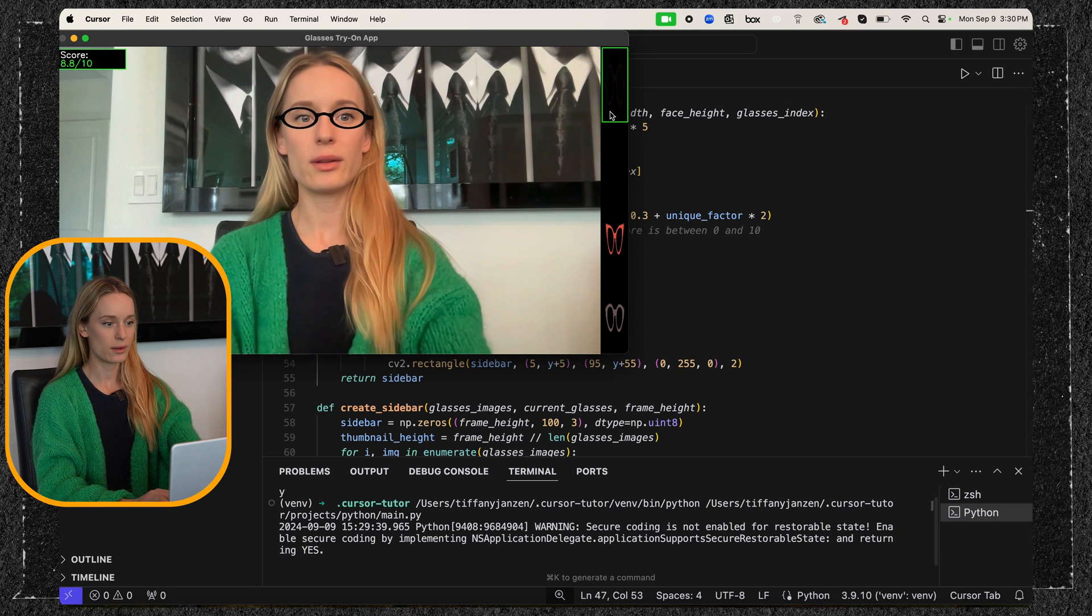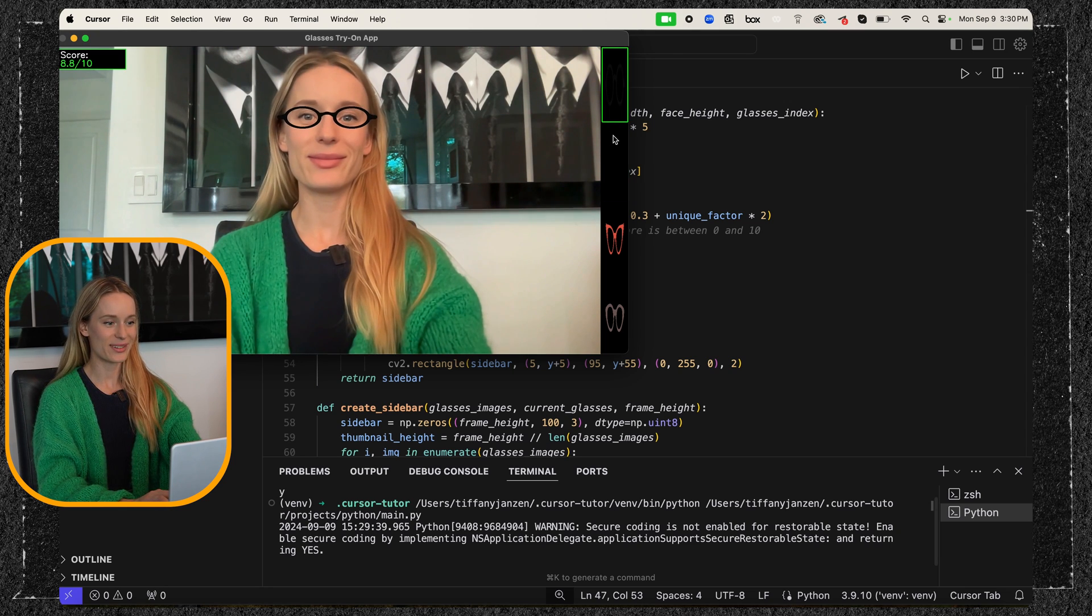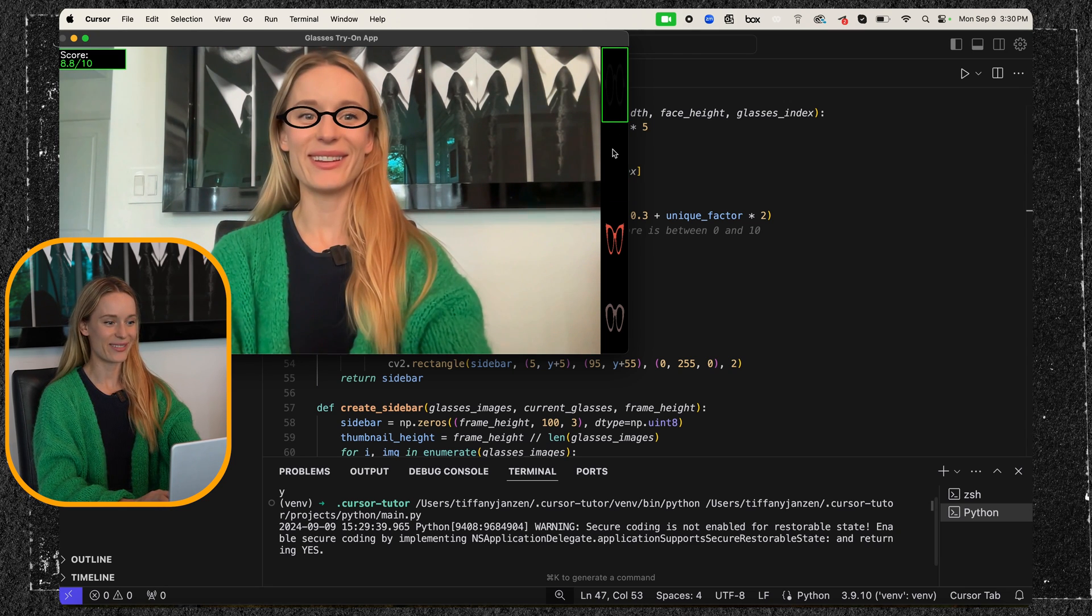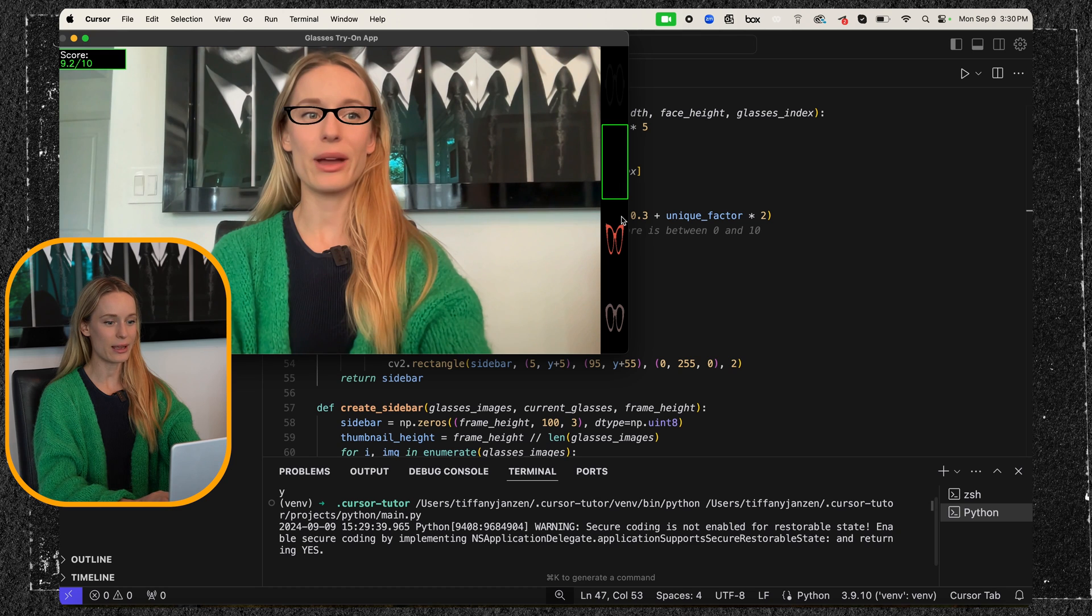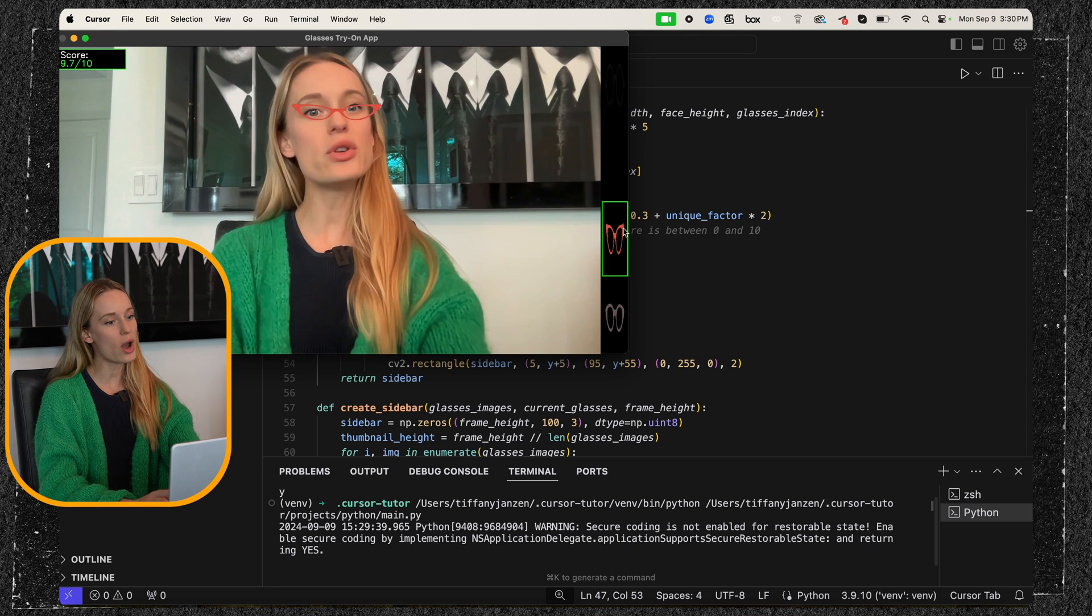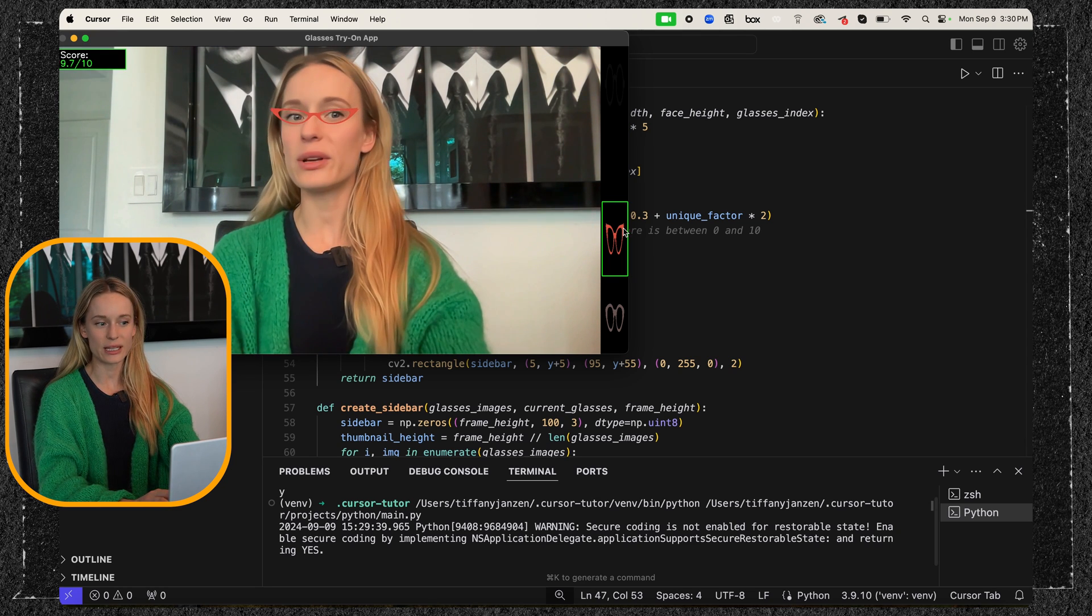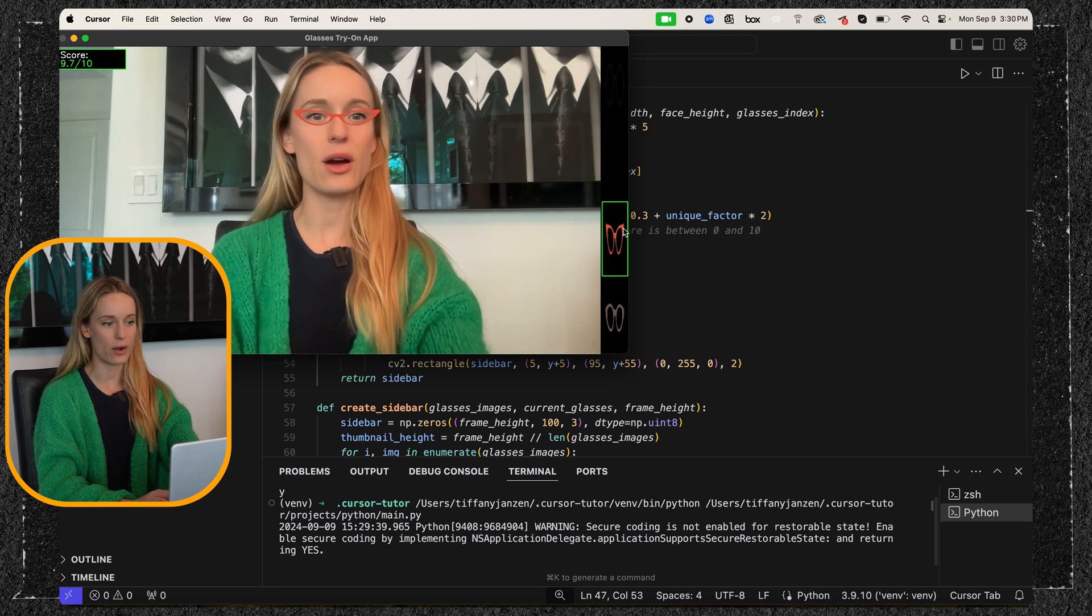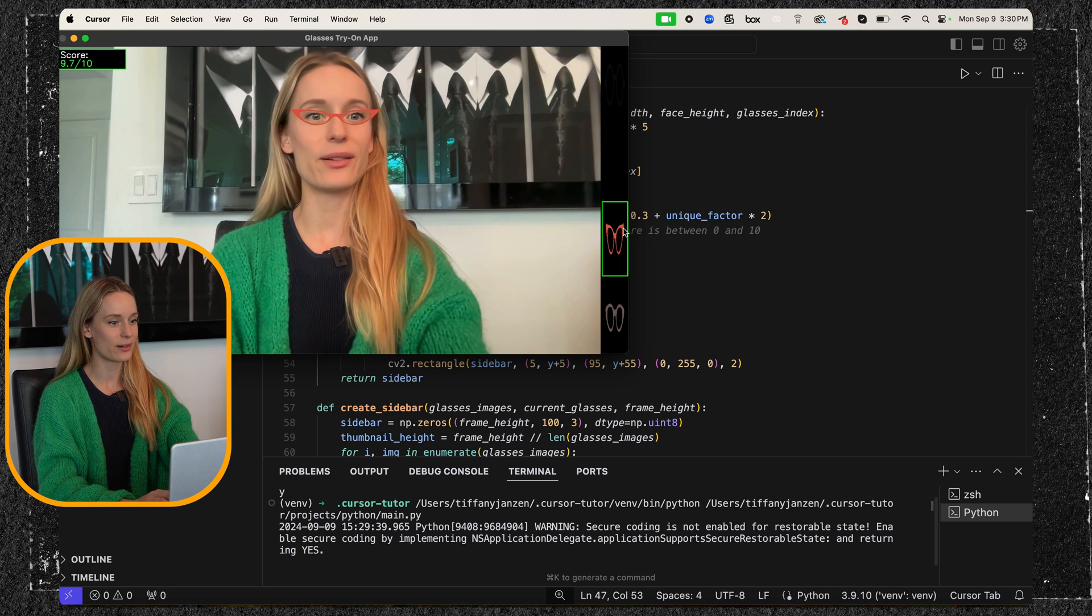I don't know. I kind of, no, these are kind of nerdy, but I like them. Okay. Let's keep on going. 9. No. 9.7 for these? No, I don't think so.